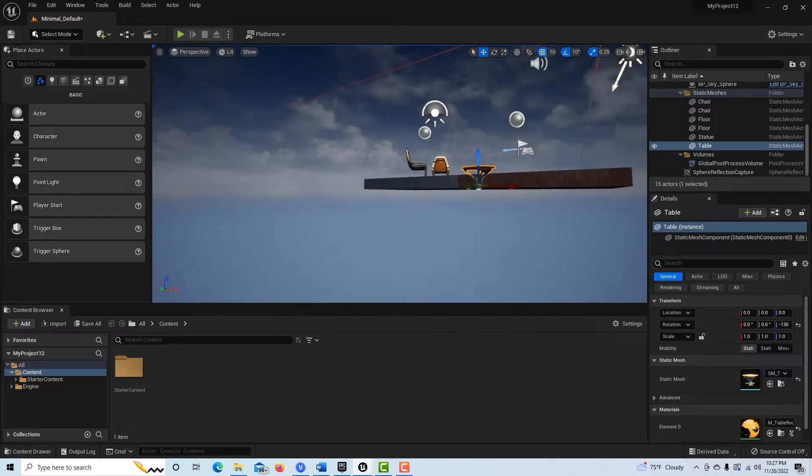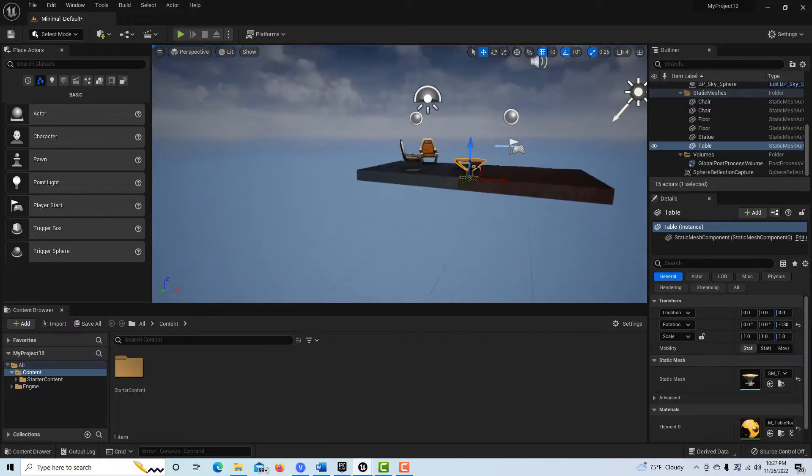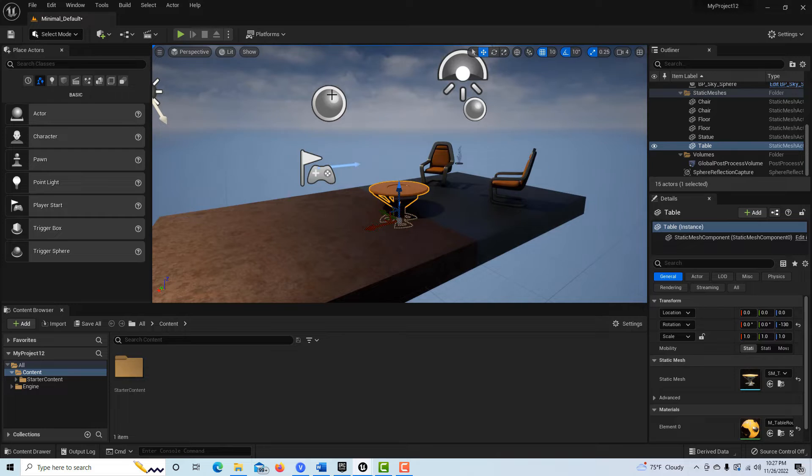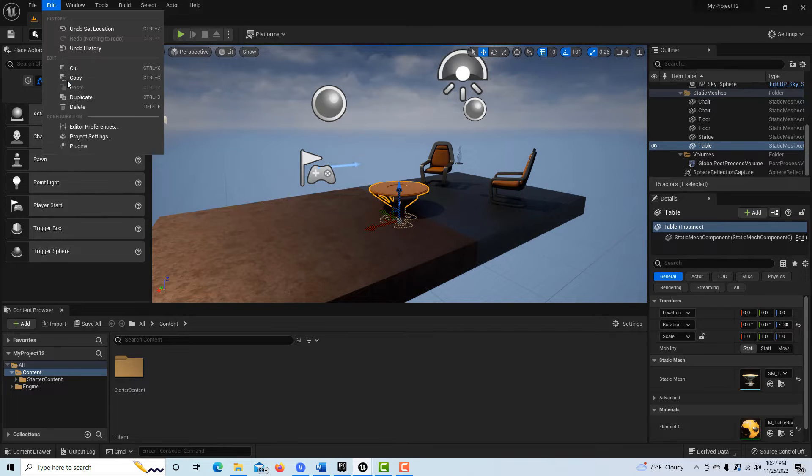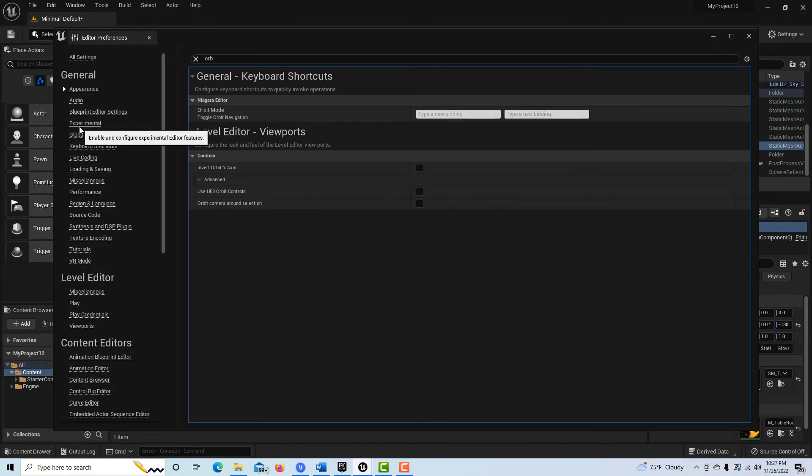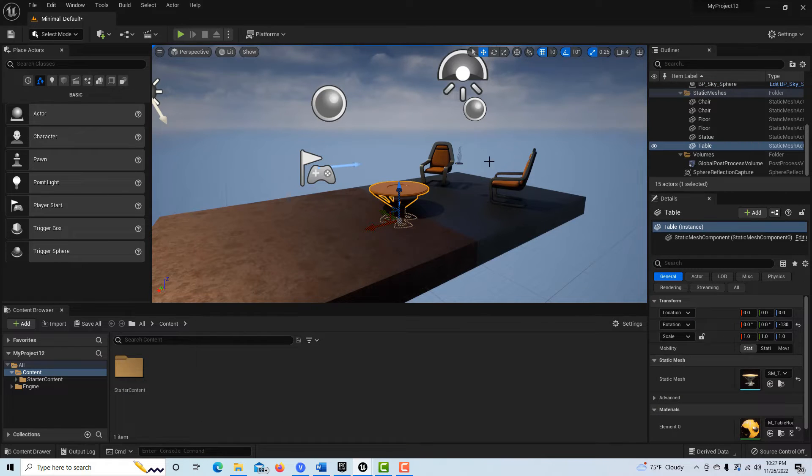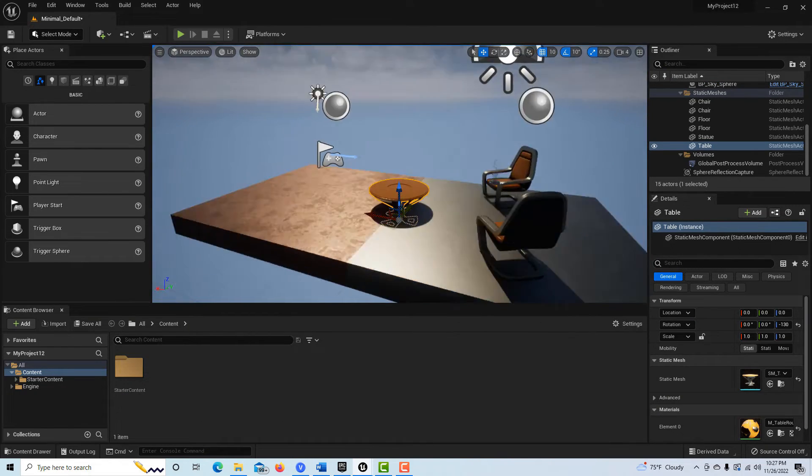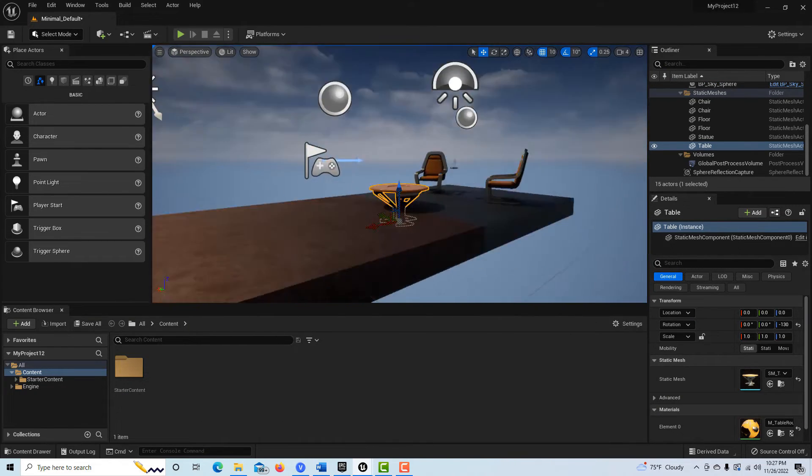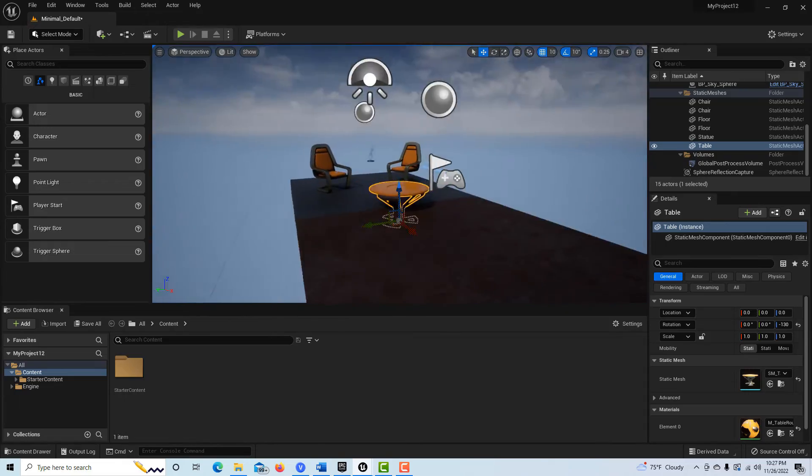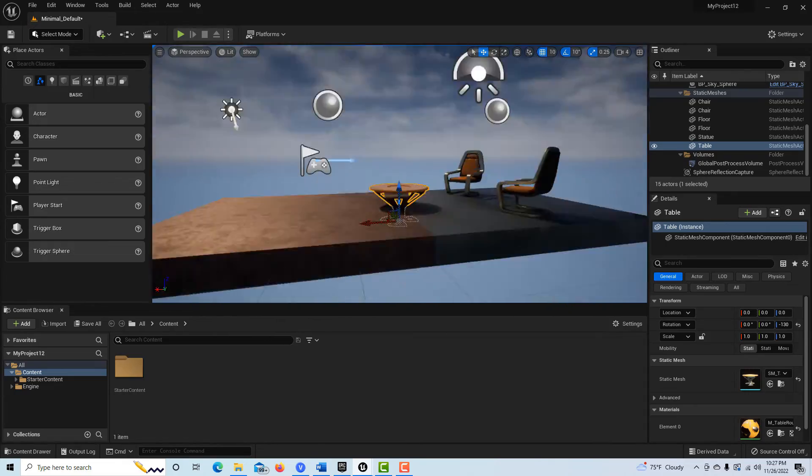So it seems like what this does is it really tightens up the orbiting. So if I come into Edit Preferences and I enable this, when I hit Alt, see how tight it is now? How tight I can orbit around that object? It's very much centered.